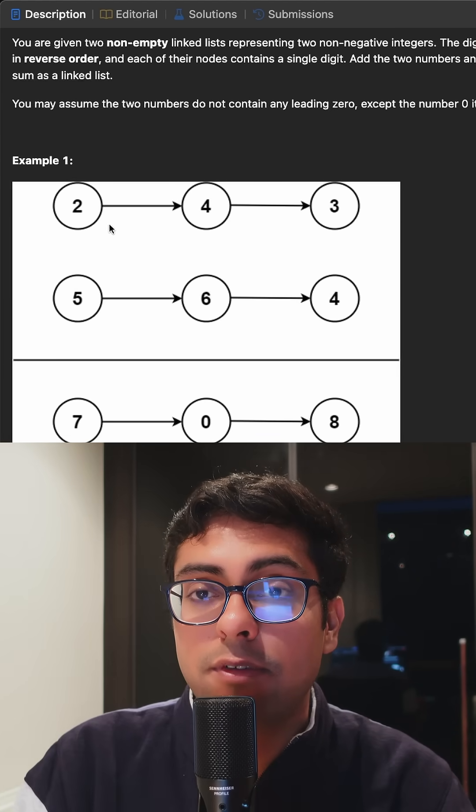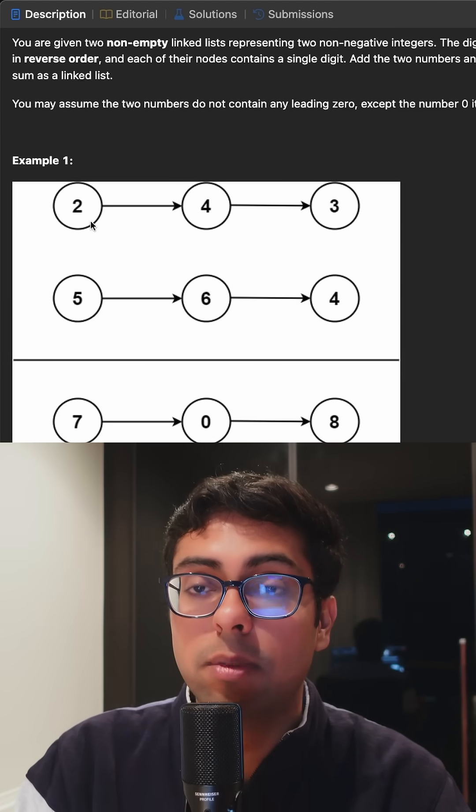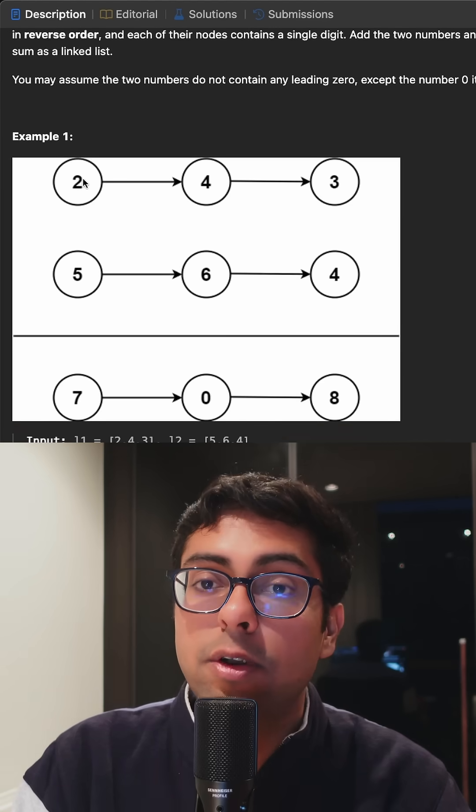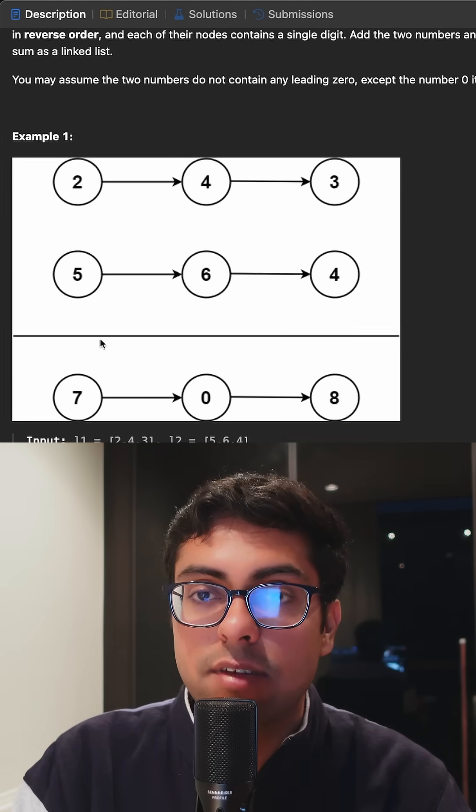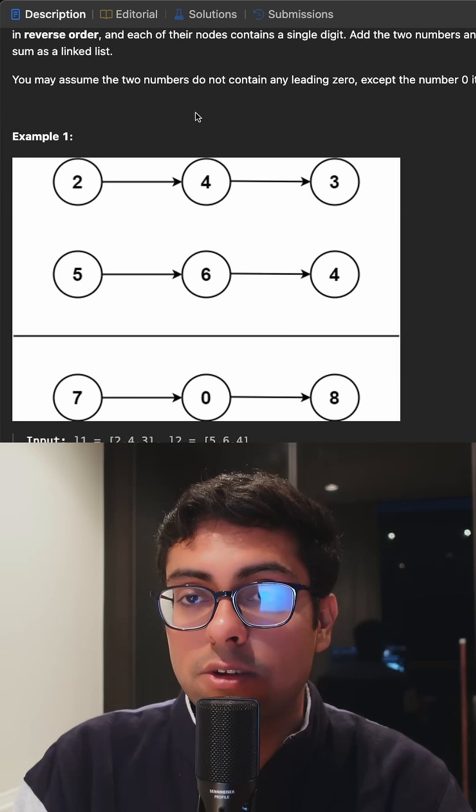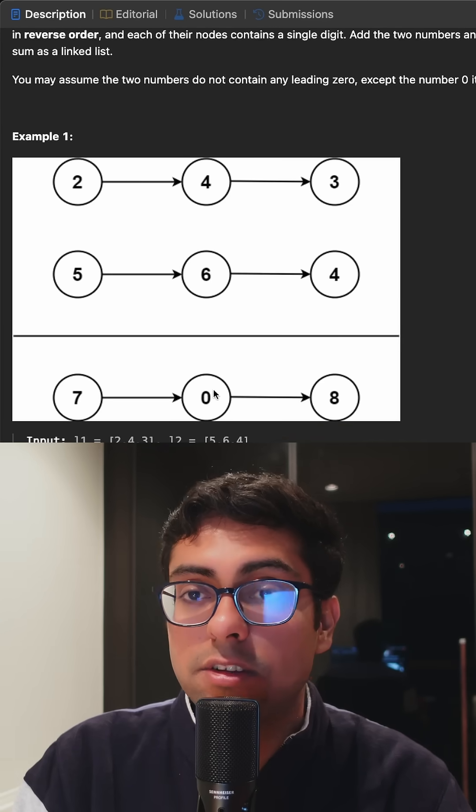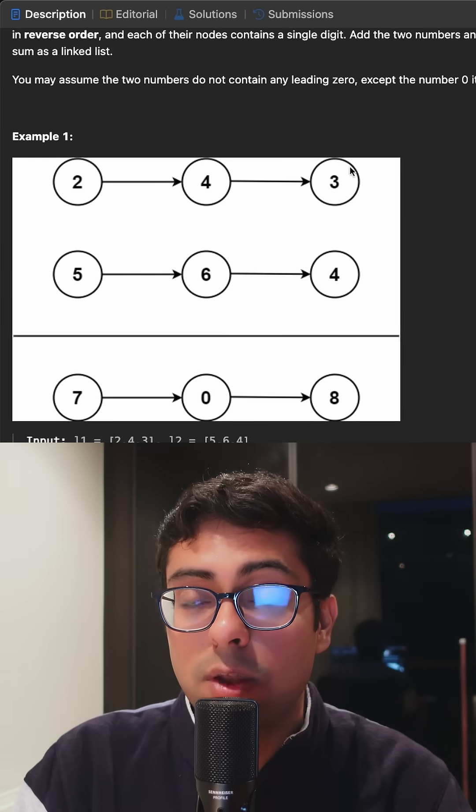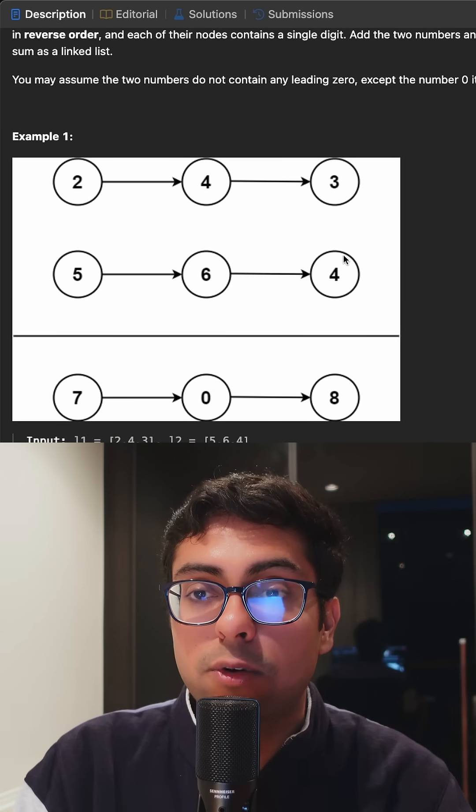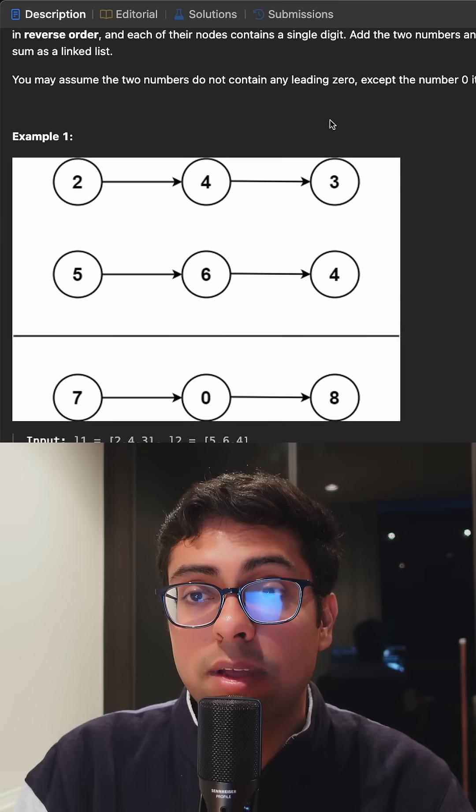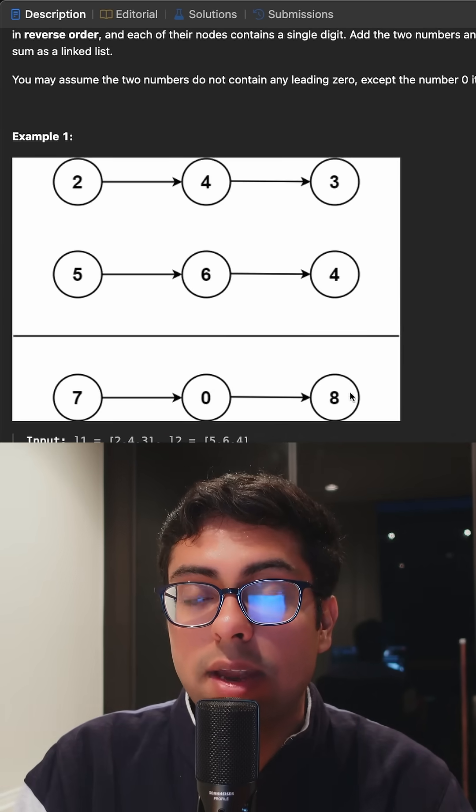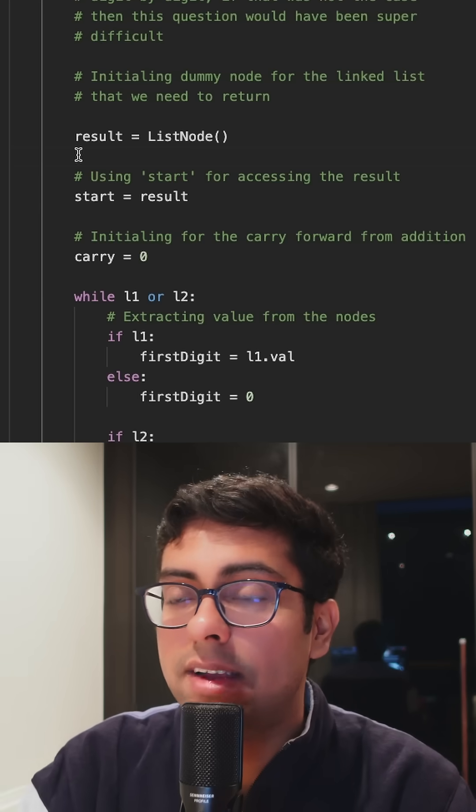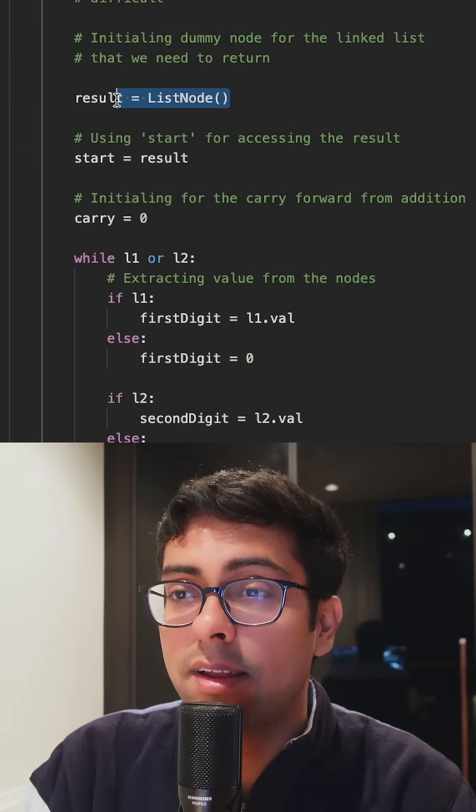Rather than going from right to left here, we are going from left to the right. For example, in this case it would be two plus five seven, then nothing's going to be carried over, then it's four plus six which is ten zero, then one will be carried over and three plus four plus one from the carried over part, we got eight. Once you kind of have this basic idea laid out.